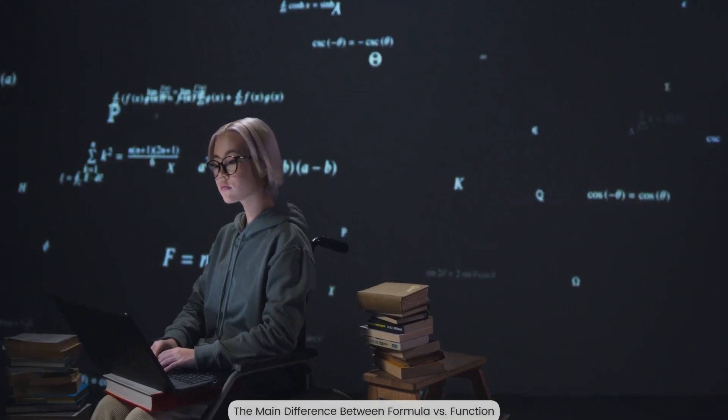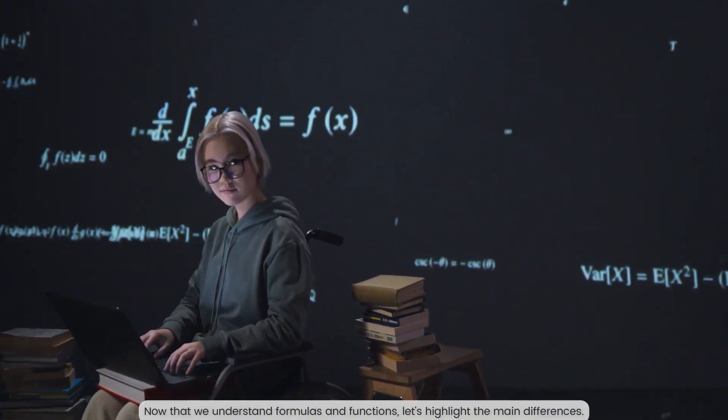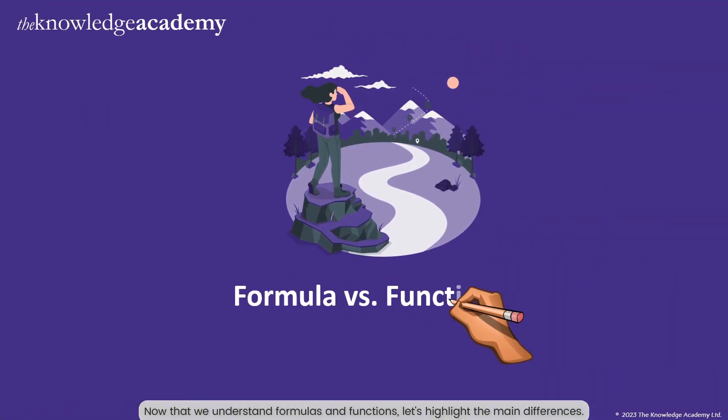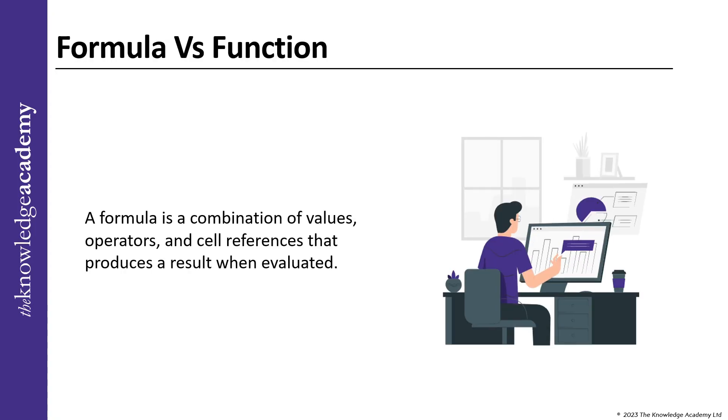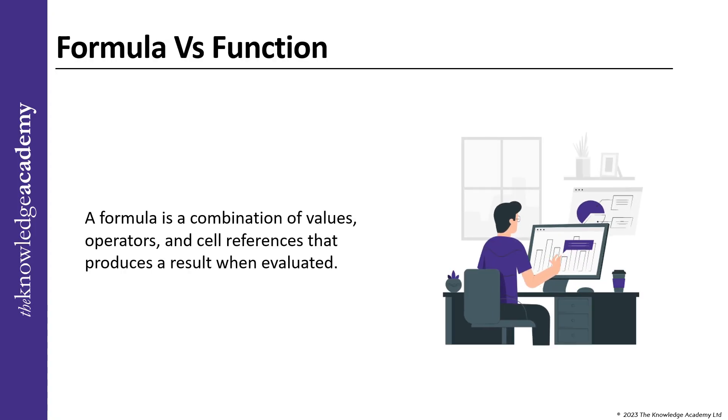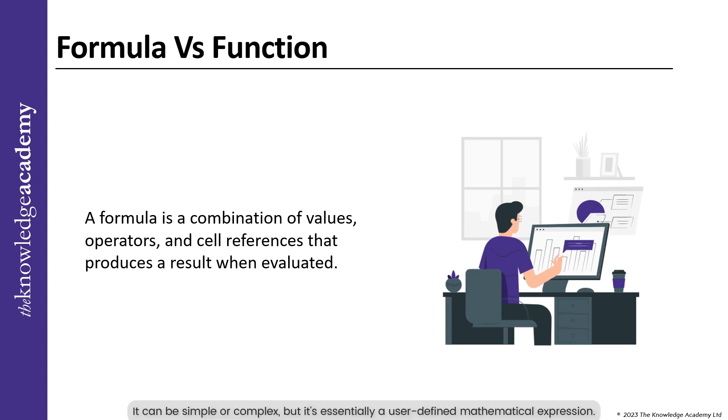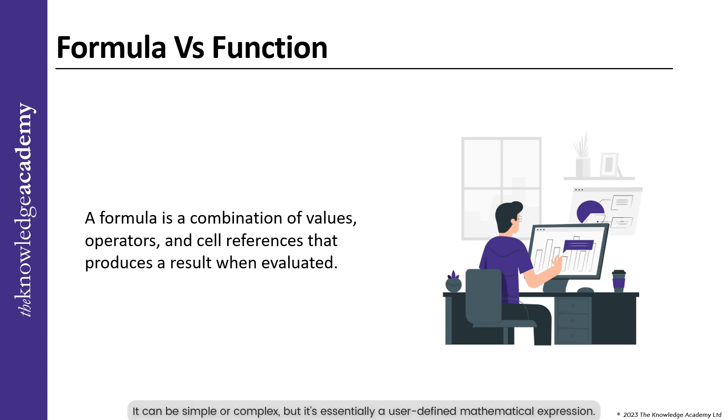The main difference between function and formulas. Now that we understand formulas and functions, let us highlight the main differences. A formula is a combination of values, operators and cell references that produce a result when evaluated. It can be simple or complex, but it is essentially a user defined mathematical expression.